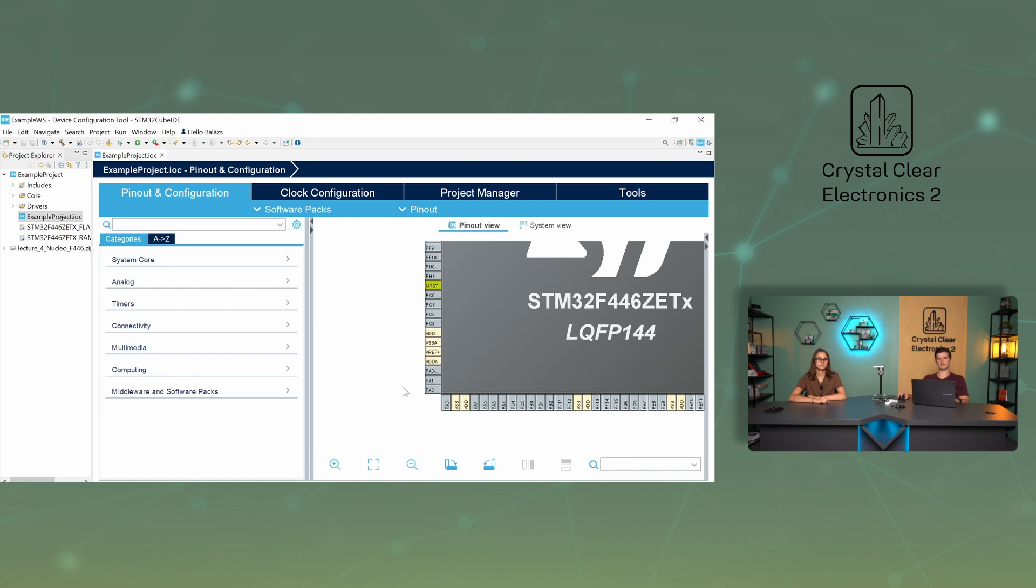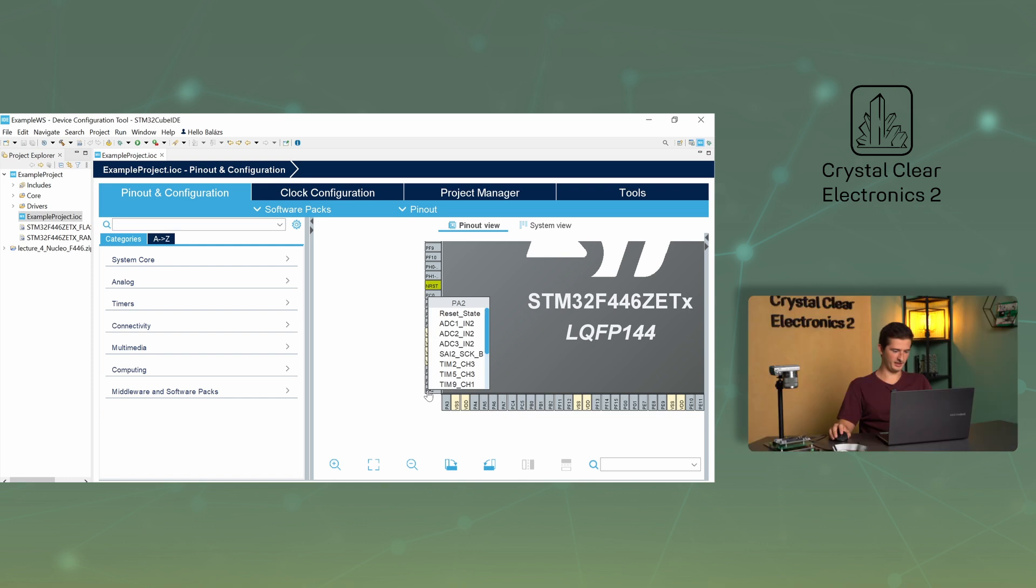By default, all the pins of the microcontroller are configured in the reset state. That is, they do not perform any function. Left-click on the PA2 pin for an example. We can select the function of the pin from a drop-down list. What the different options mean, and what they are for, will be explained in more detail in a later chapter.